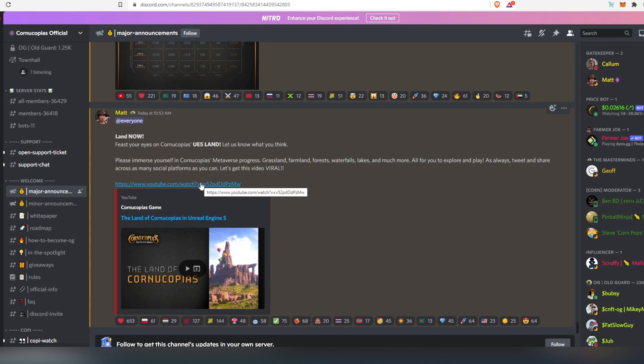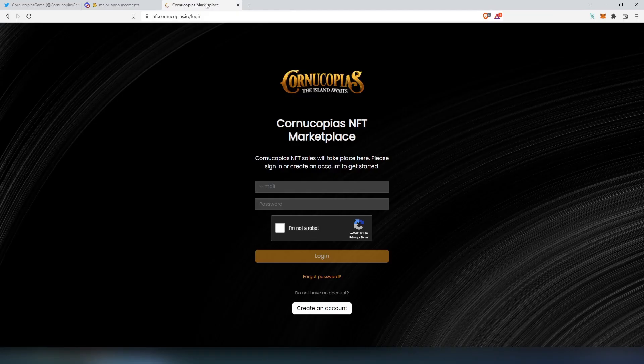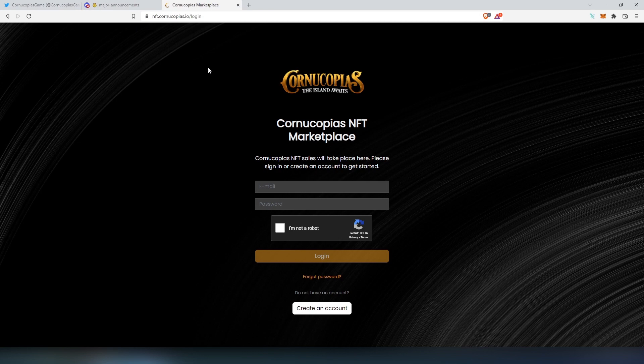So to participate in a land sale, you have to do a couple things. First, you have to be in their Discord. If you don't have a Discord set up, just go to discord.com, open up, register. And I will leave Discord link in the description below. And then second thing you have to do, you have to go to this marketplace, nft.cornucopias.io. I'm going to also leave link in the description below. You have to register here.